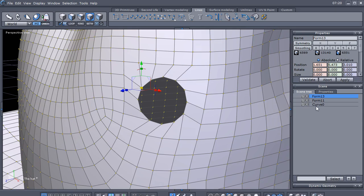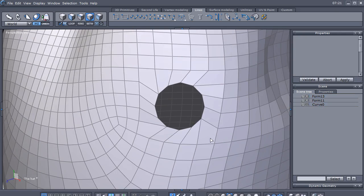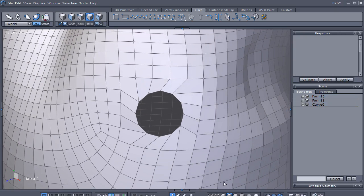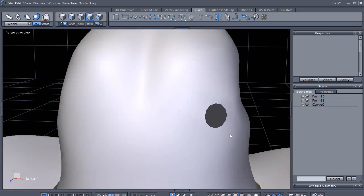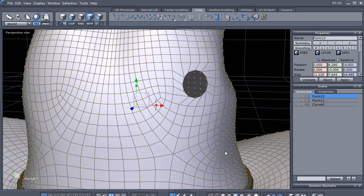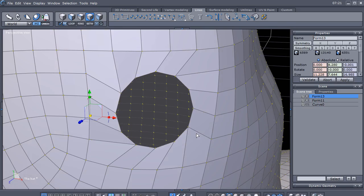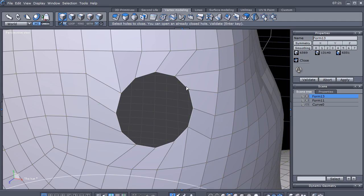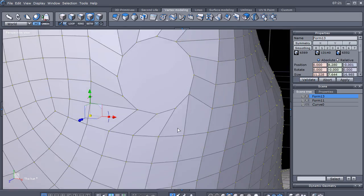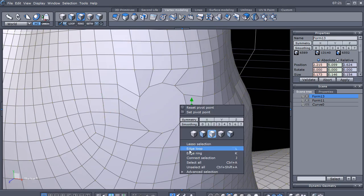As you can see, we've got a hole — go ahead and hide this curve. Now you can see that the hole is kind of jagged and not too smooth. The way we can improve that: we'll make sure we're in vertex modeling mode and use the Close tool to close that up. Then let's grab one of these edges.